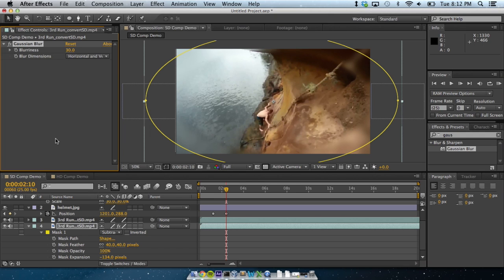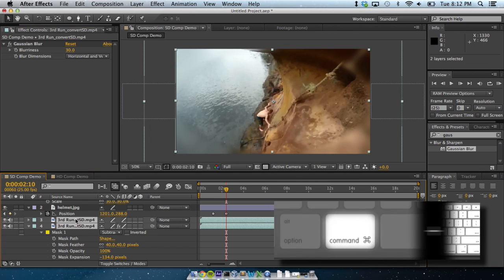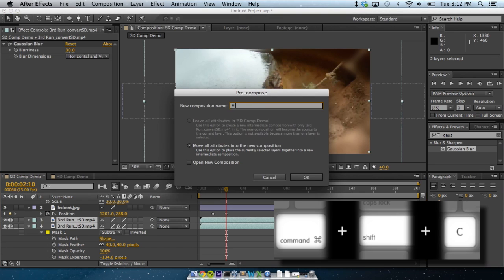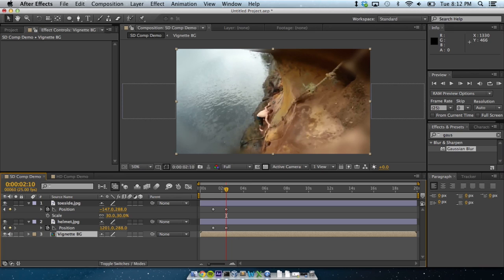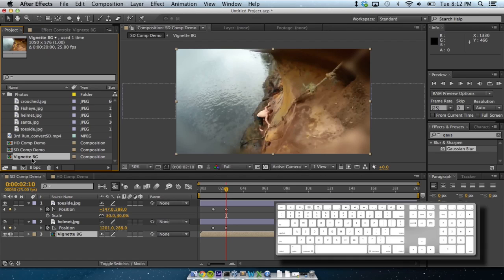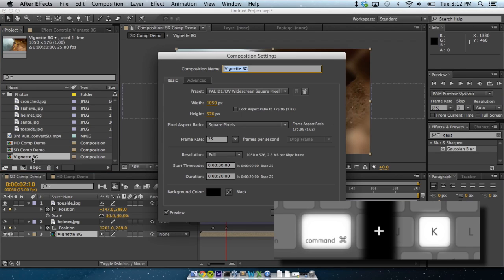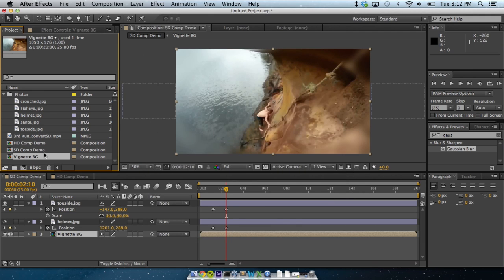Last thing. Pre-compositions to help you manage your workflow better. Now, select both video layers with Shift, and press Command, Shift, and C. Name it Vignette Background or something. And hit OK. Now, sort of like grouping in Photoshop, the layers exist in another composition, which has the same size and composition settings as the one that they were just in. The comps appeared in the project panel, and you can reuse it wherever you need to.